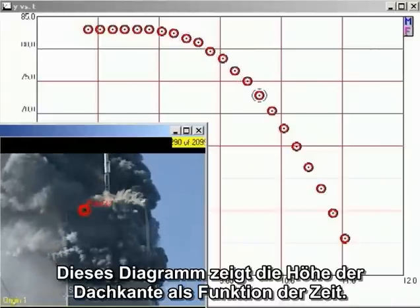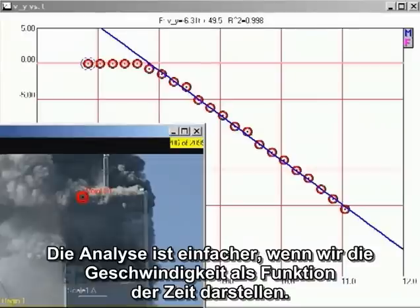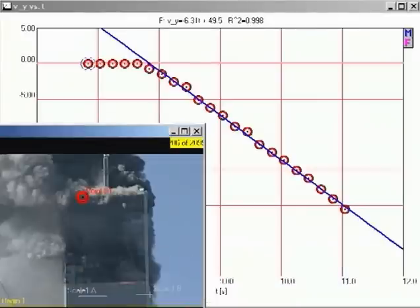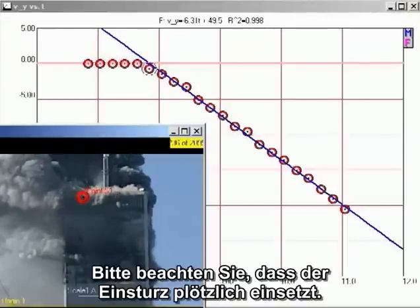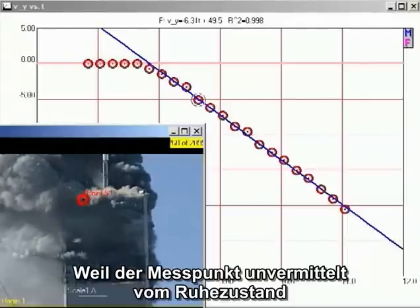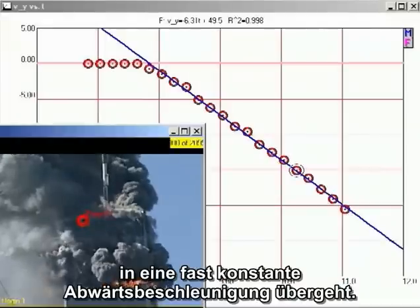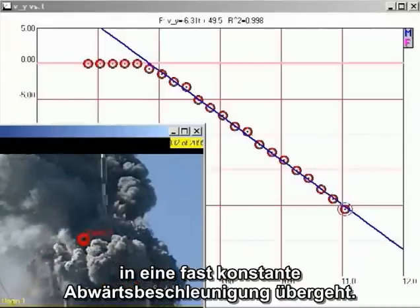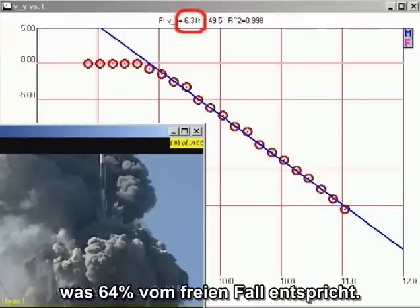This graph shows the height of the roof line as a function of time. The analysis is simpler if we plot velocity as a function of time. On this kind of graph, a straight line indicates constant acceleration. The slope of the graph indicates that the acceleration is 6.31 meters per second squared downward, which is 64% of free fall.